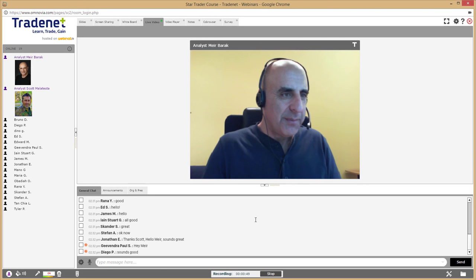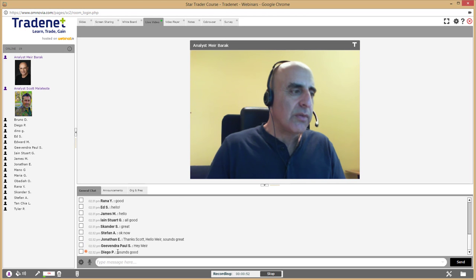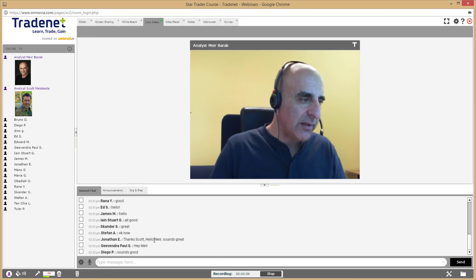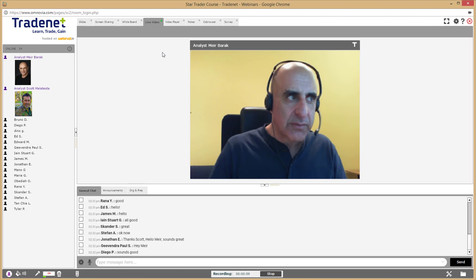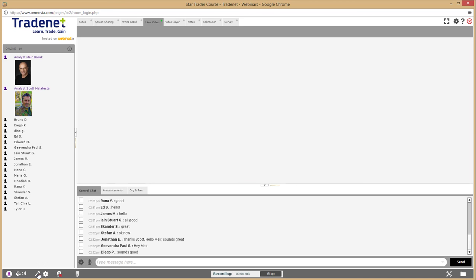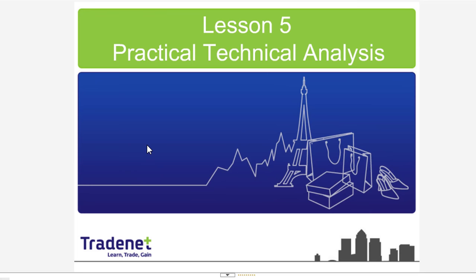Thank you for being here. We are going to talk today about technical analysis — practical technical analysis. We are at lesson five, which is day three, and we are going to discuss practical technical analysis.